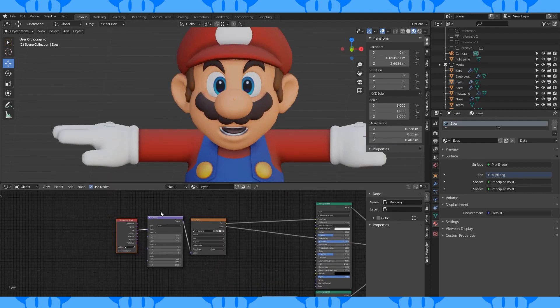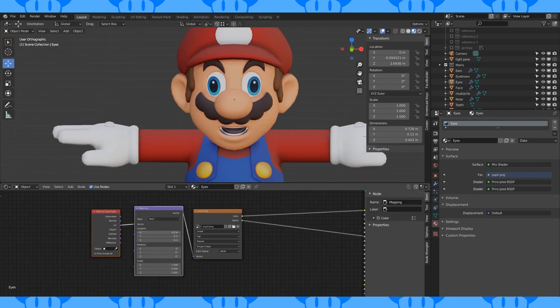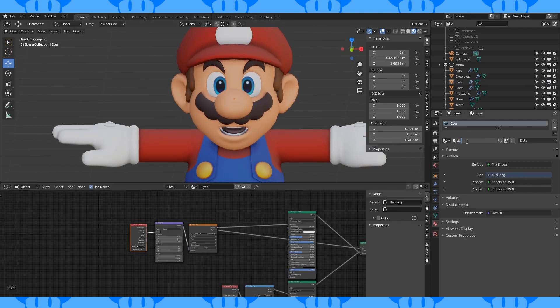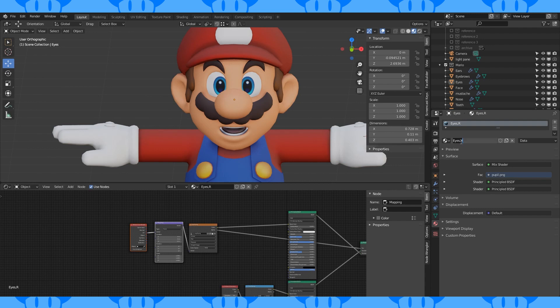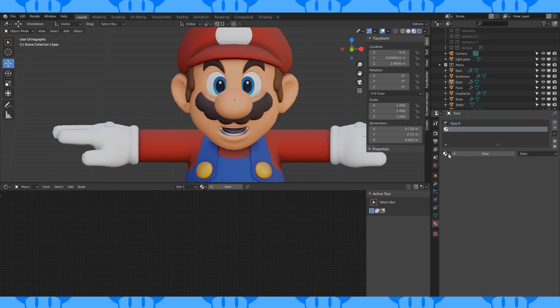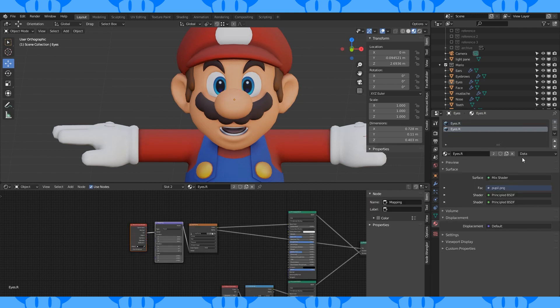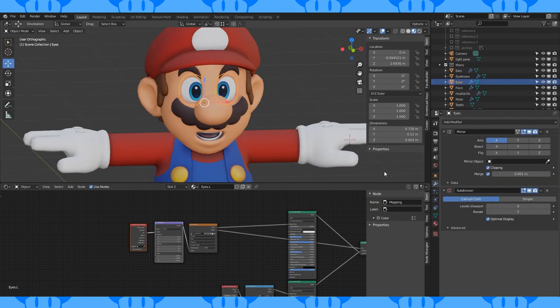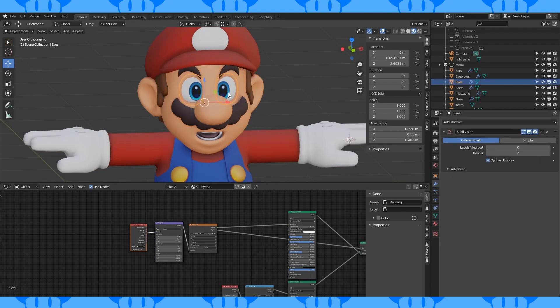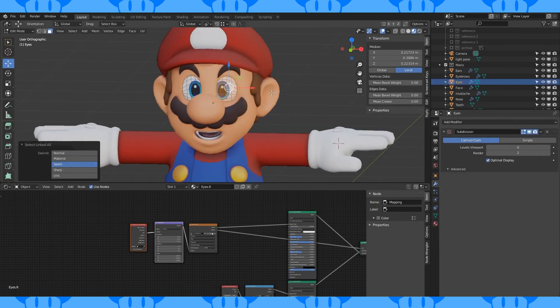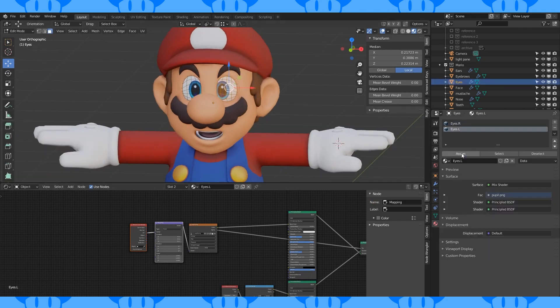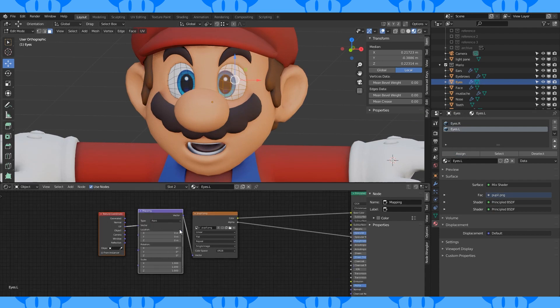Add a texture coordinate and mapping node. Rename this texture to eyes.r. Add another material slot and select the eye texture again. Hit the duplicate button and change the name to .l. Apply the mirror modifier and assign the new material to the left eye. Now you can use the mapping node to position his eyes.